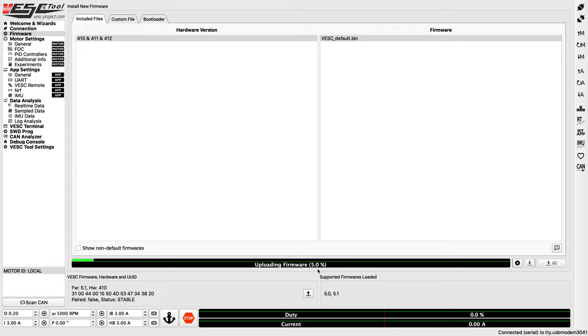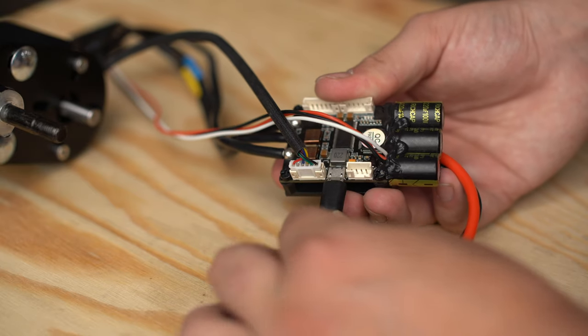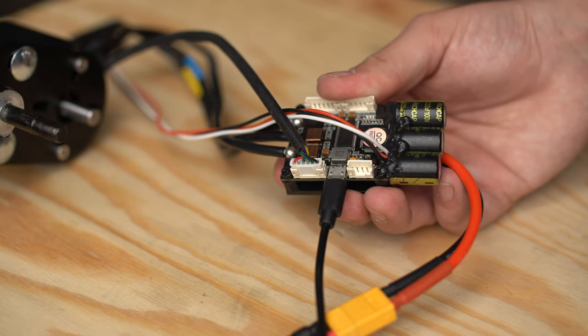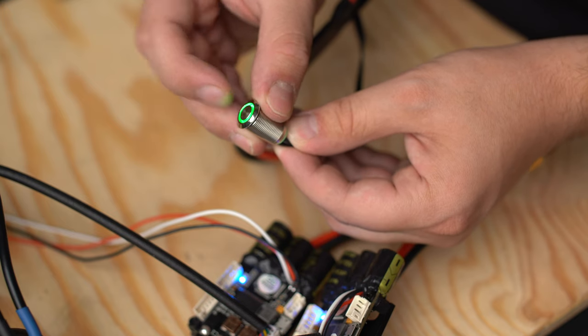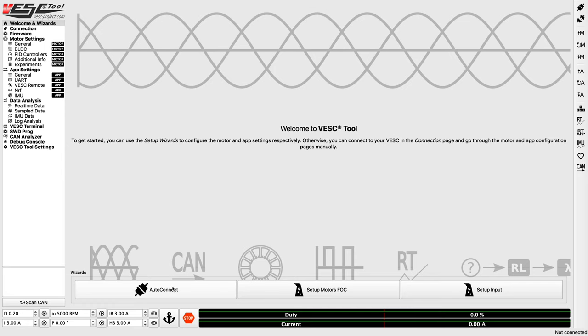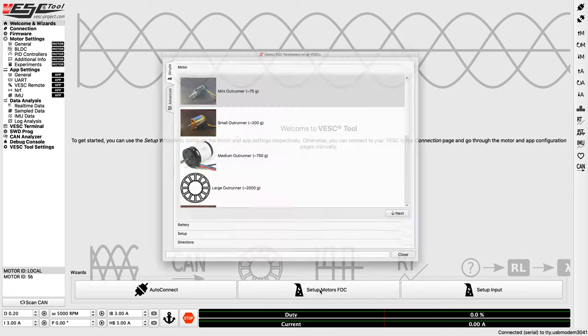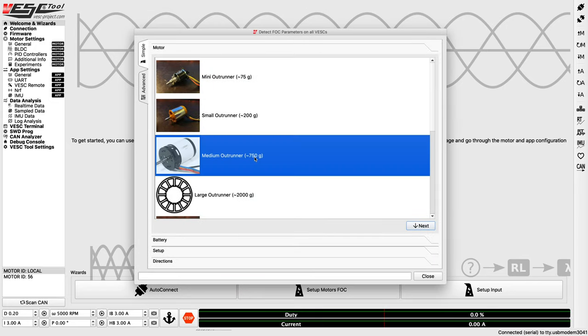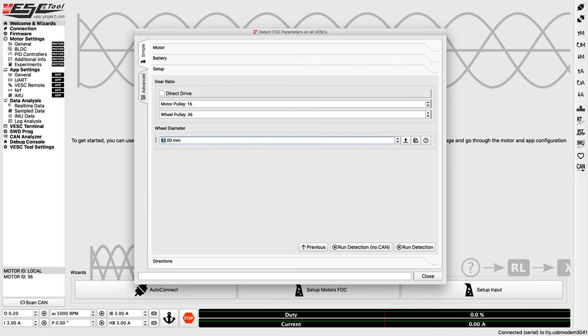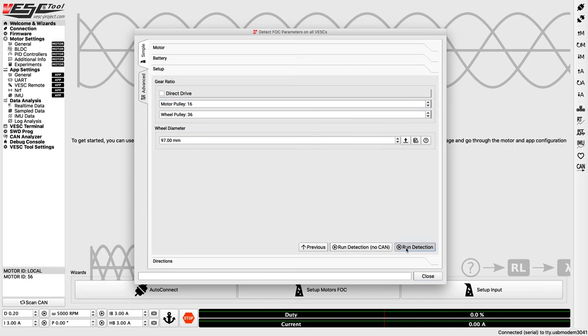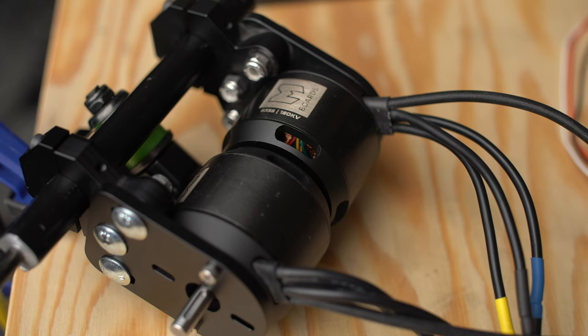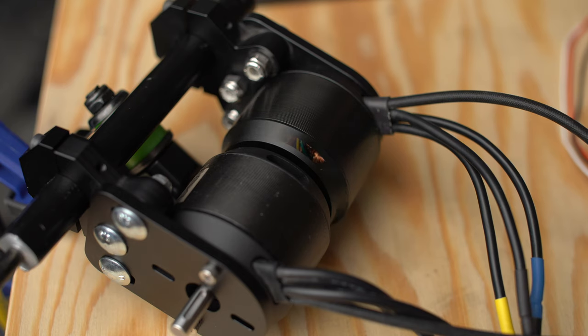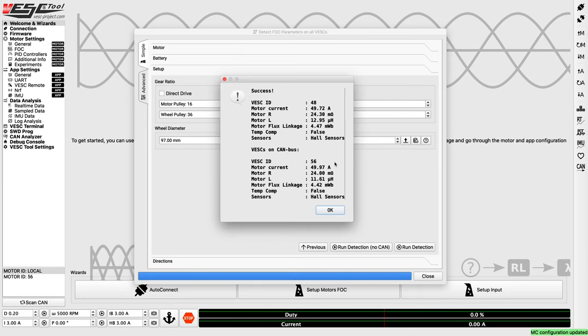And now that we have everything connected, locate your VESC that has the receiver connected and plug that one into your computer via USB. Supply power to both your VESCs. And then like before, click Auto Connect. And exactly like the single VESC setup, click Setup Motors FOC, Medium, fill out the battery type capacity and gear ratio info, and then click Run Detection. Again, this will spin up both motors, so be sure that everything is clear and nothing's going to get hit by your wheels or your motors. And then brace yourself for the horrible high-pitched frequency once again.